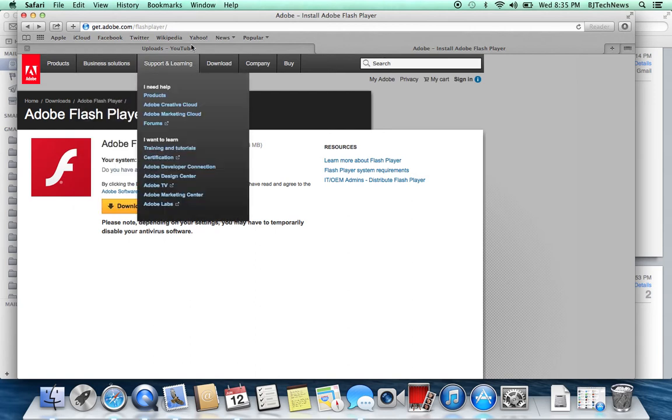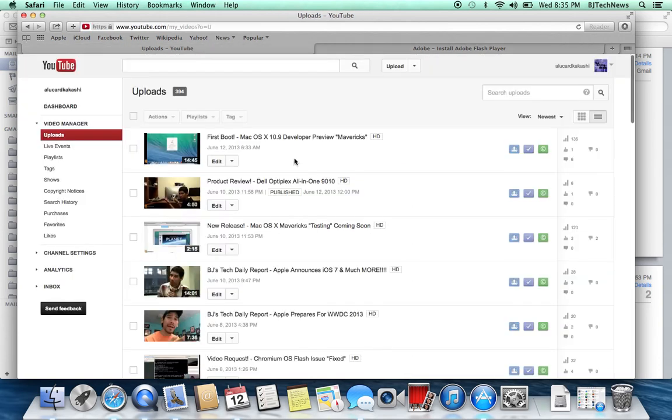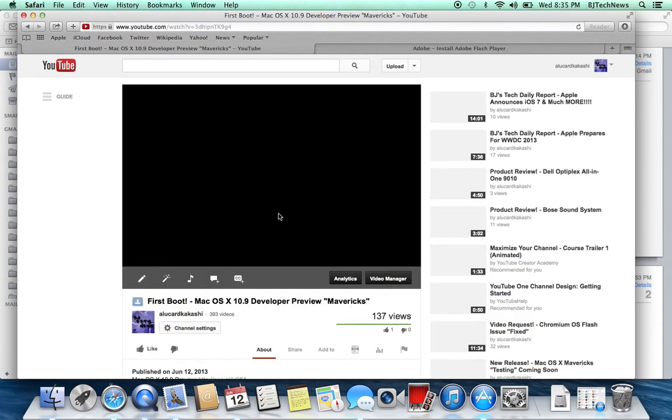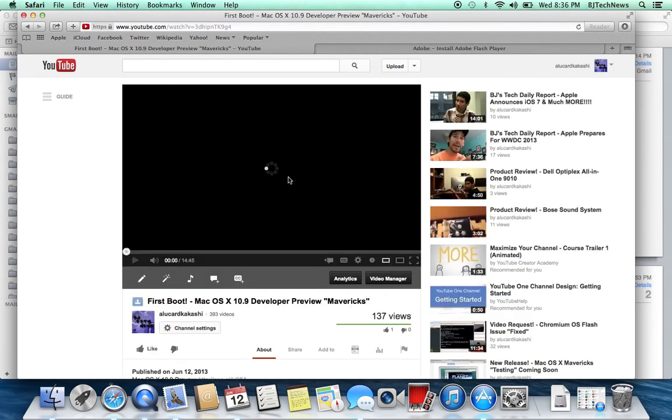Once you upgrade that, you're able to go into YouTube. I'm going to go to my YouTube right now and play this video for you guys. It should work. That's the question—it should work.